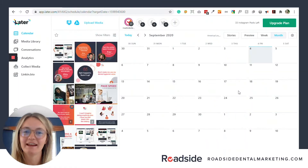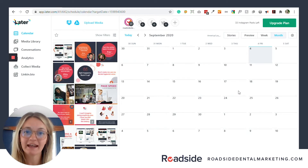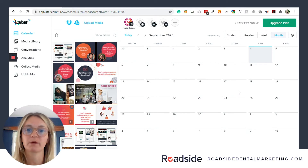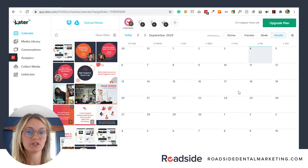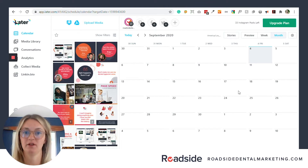Hello everyone, my name is Hannah. I'm a marketing copywriter with Roadside Dental Marketing, and today I'm going to give you a very quick tutorial on how to schedule Instagram posts on Later.